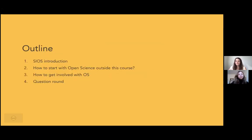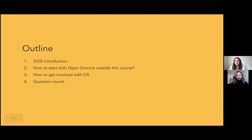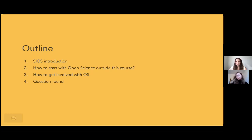In the next few minutes we will talk a little bit about open science and who we are and what we do, or what we have done in the past. Then we will go more into how to start with open science yourself, and also how to get involved with open science by, for instance, starting your own open science initiative at your university. We will also have some questions for you to think about.